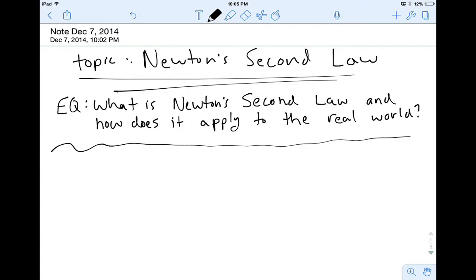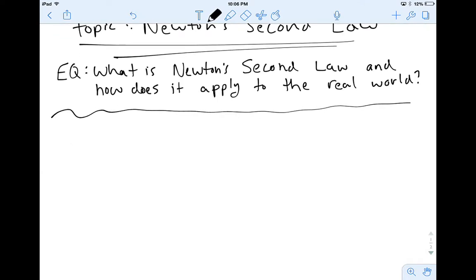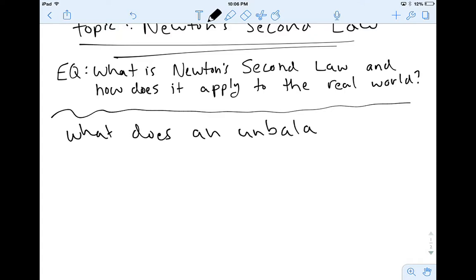To answer that question we have to ask ourselves another question. We've learned a lot about forces — we've learned about balanced forces and unbalanced forces. Here's a question I want you to think about: what does an unbalanced force do? So if we have an unbalanced force, what exactly happens? Let's say my coffee cup is sitting here with an unbalanced force acting on it — an unbalanced force causes some changes.